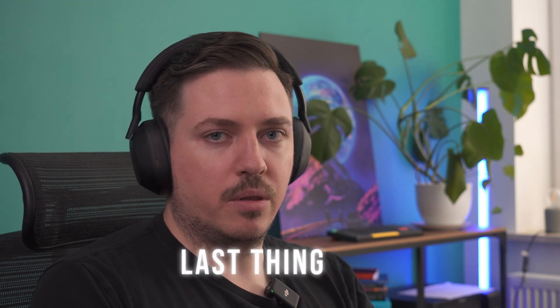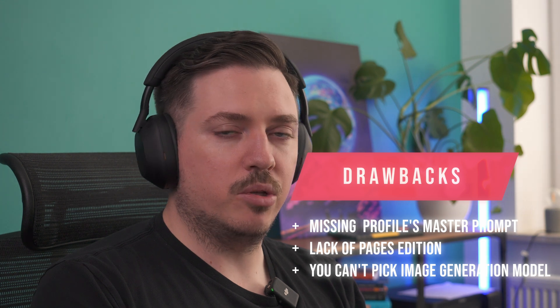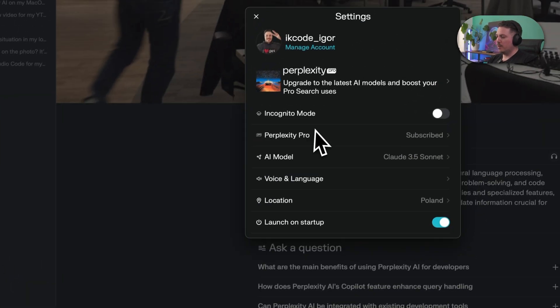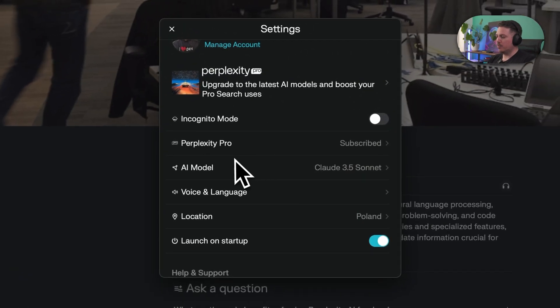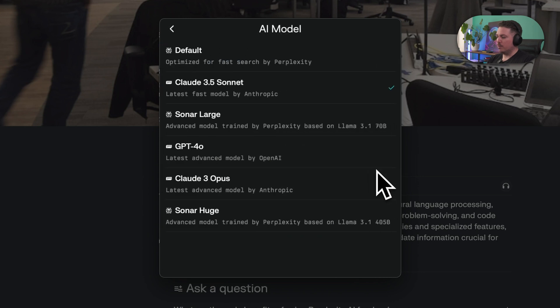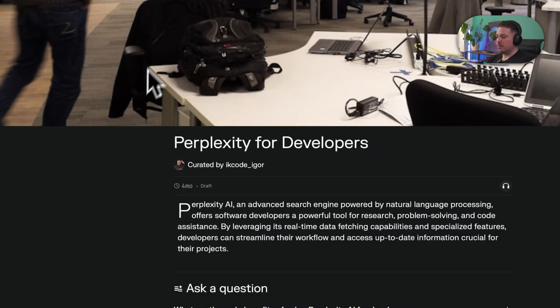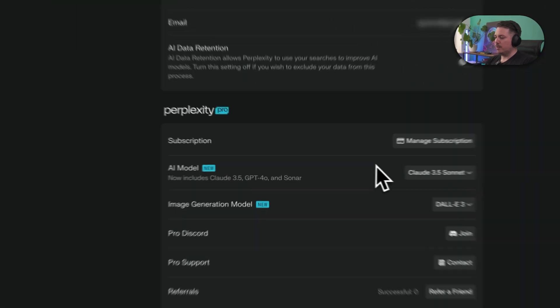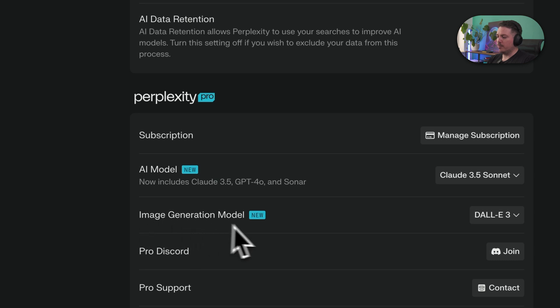The third drawback is that you can't pick an image generation model in this desktop application. There is no option to select one — you can only select your AI model. In the web application you have more options and can pick an image generation model from a few choices. I'm not a huge fan of using Perplexity AI to generate images, but there are people who use this feature, so just keep this in mind.